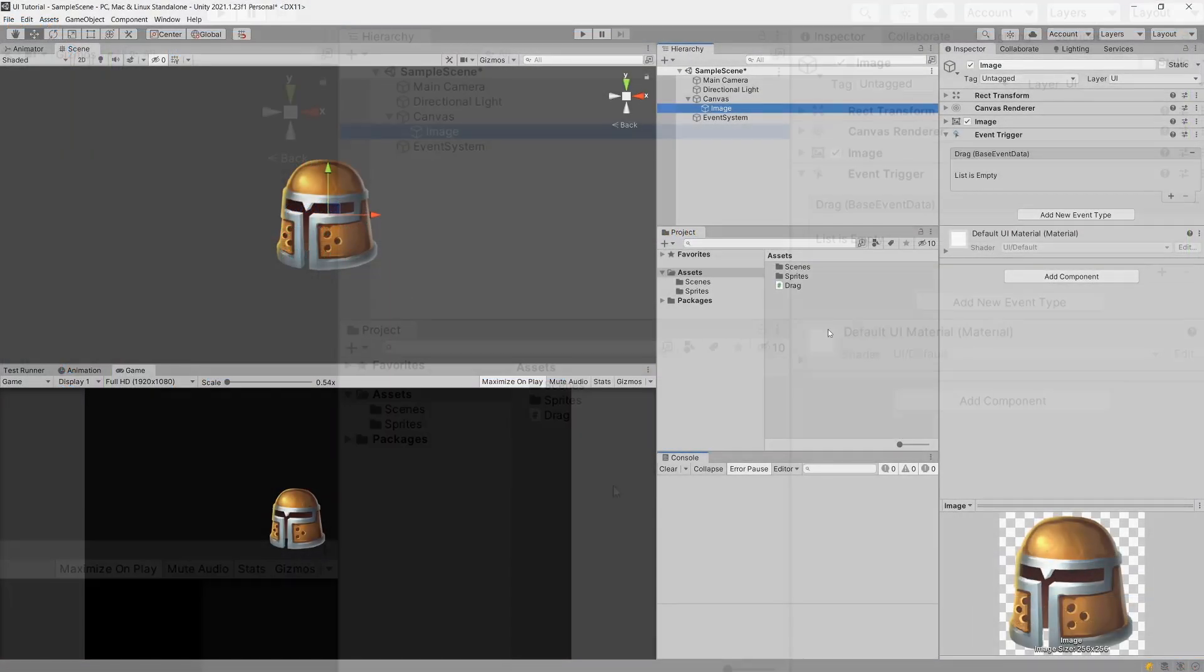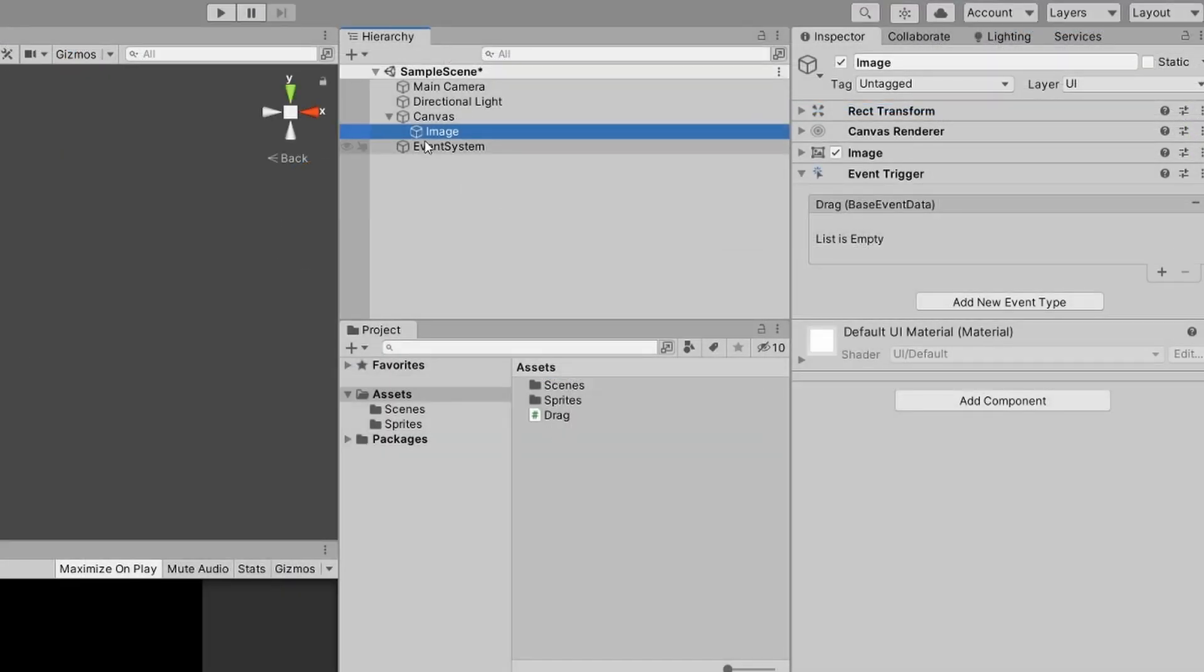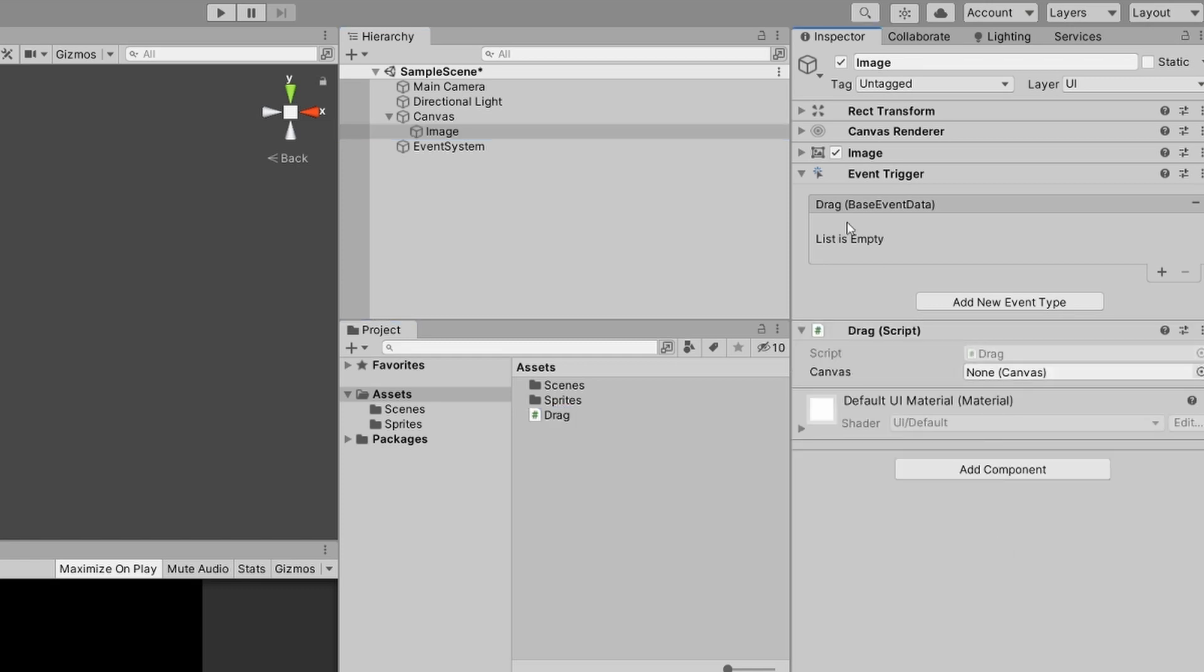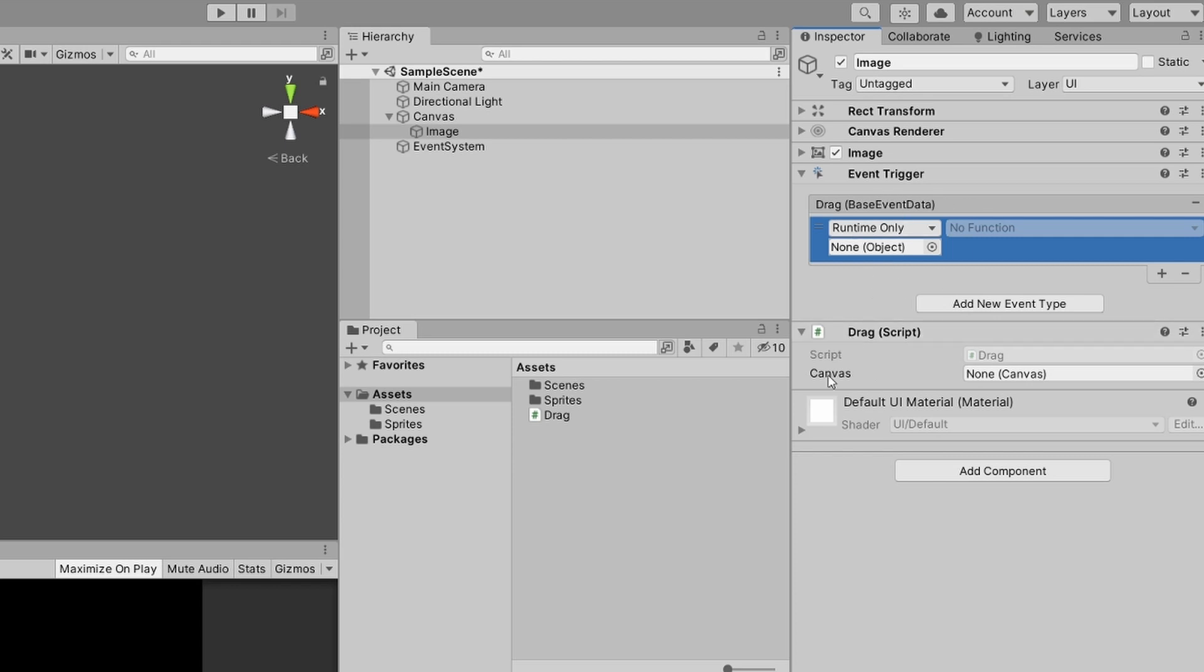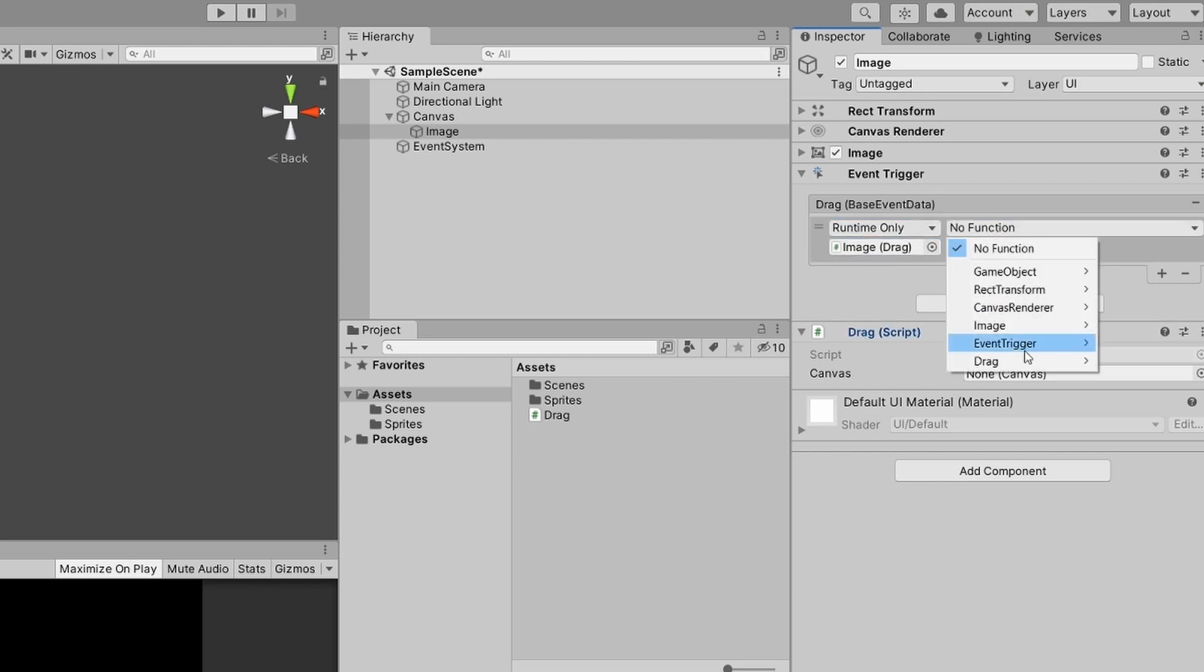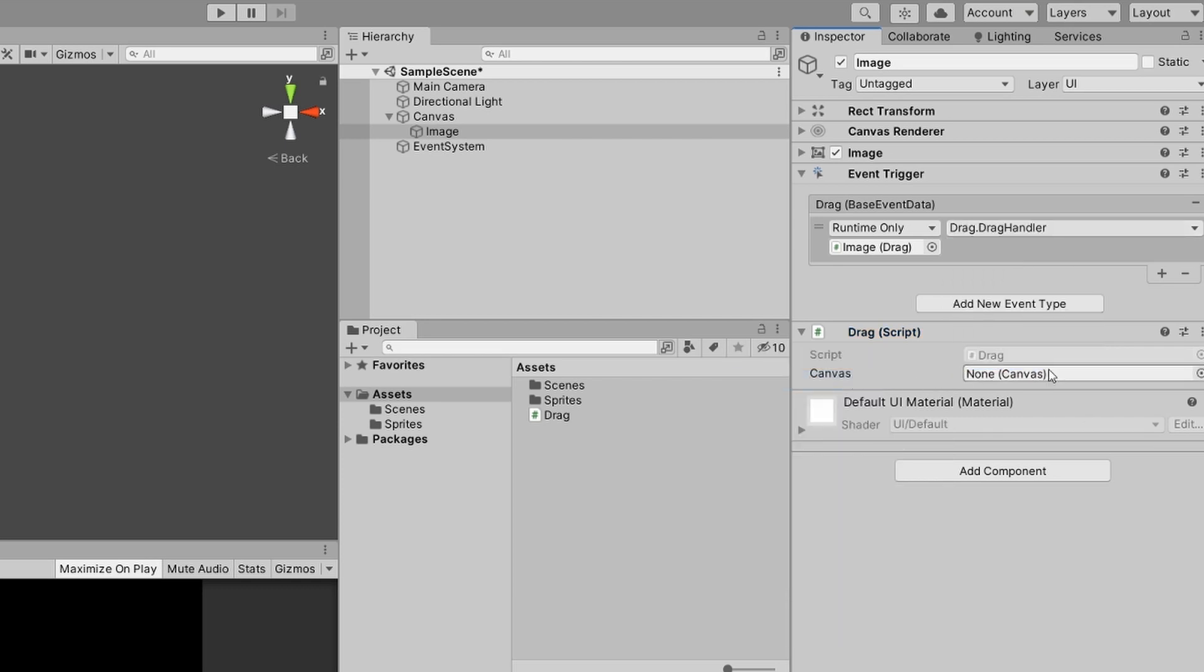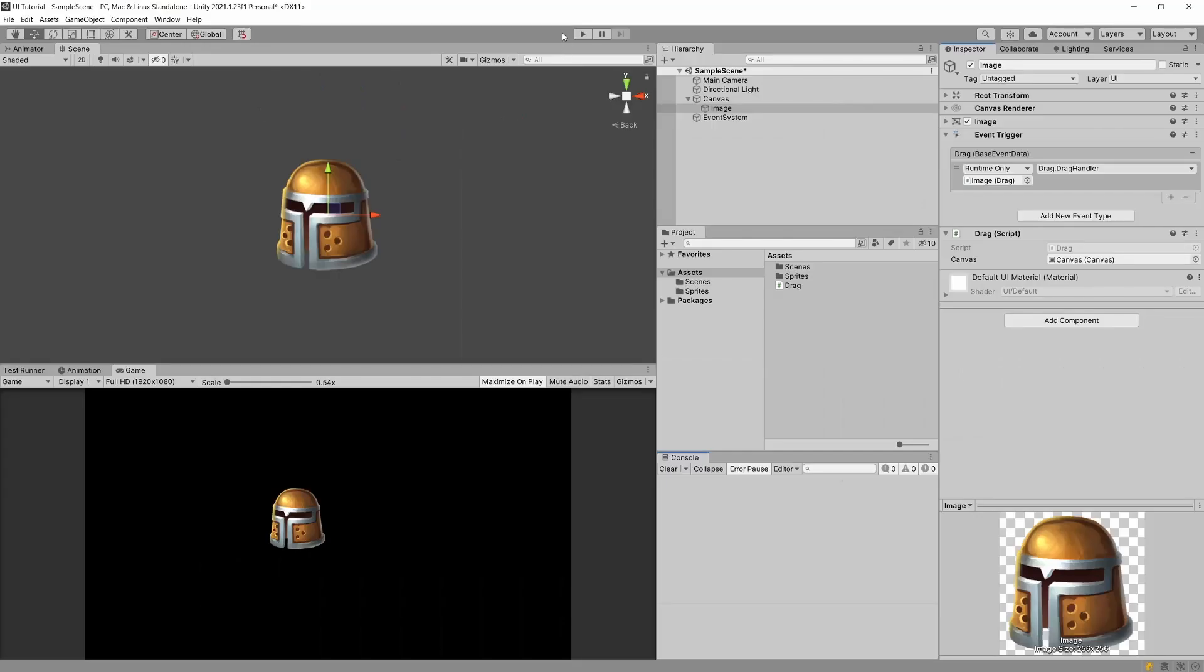We are back in Unity. Let's add our drag script to our image and assign it as a listener to our drag event. Add it in the event using this plus icon. Let's drag your drag script and function. Select drag handler. All we need to do is assign canvas to our drag script, and now we can press play.